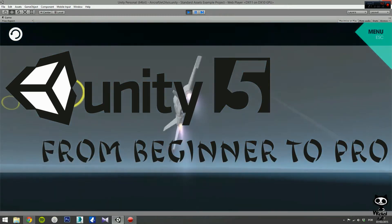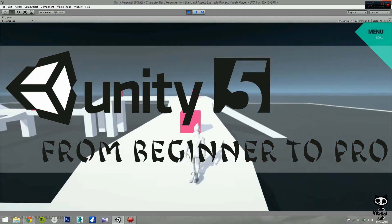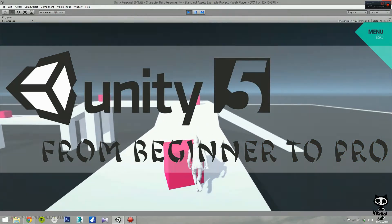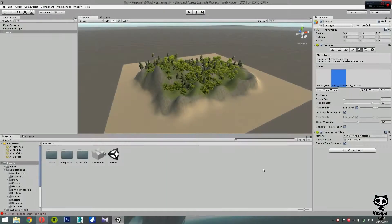Hello everyone, welcome back to my channel. Hello YouTube, I'm Pedro from the Wicked Cat team and today I'm going to show you how you can add details to your terrain in Unity 5. If you enjoyed this video remember to leave a like, and if you want more Unity 5 tutorials remember to subscribe to our channel.